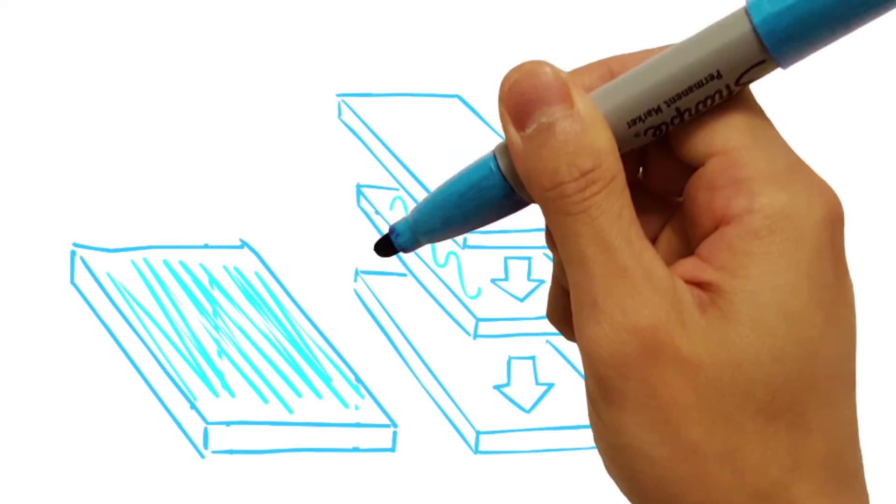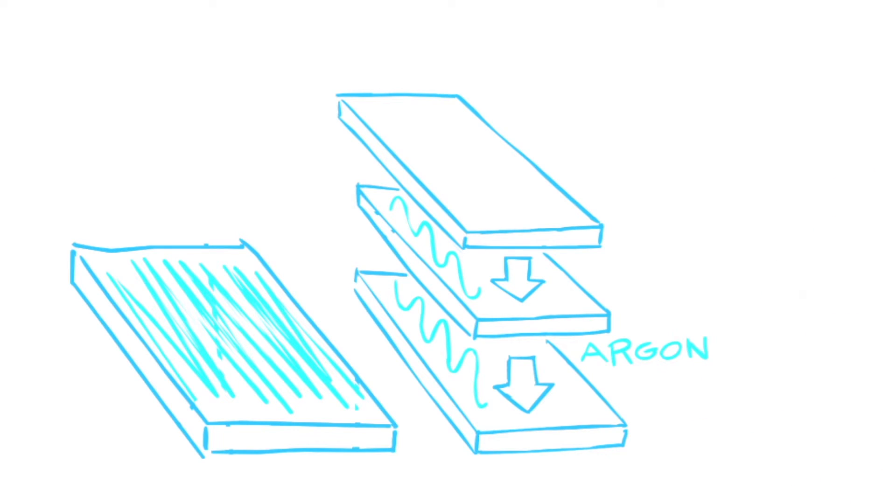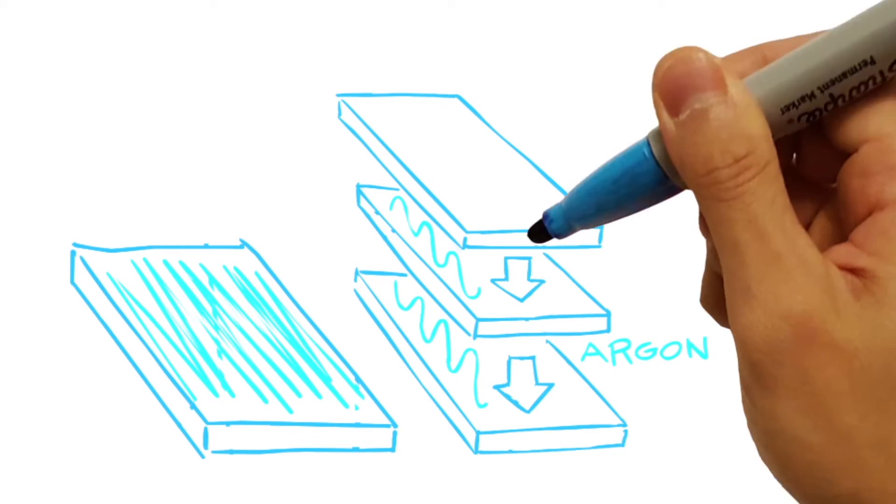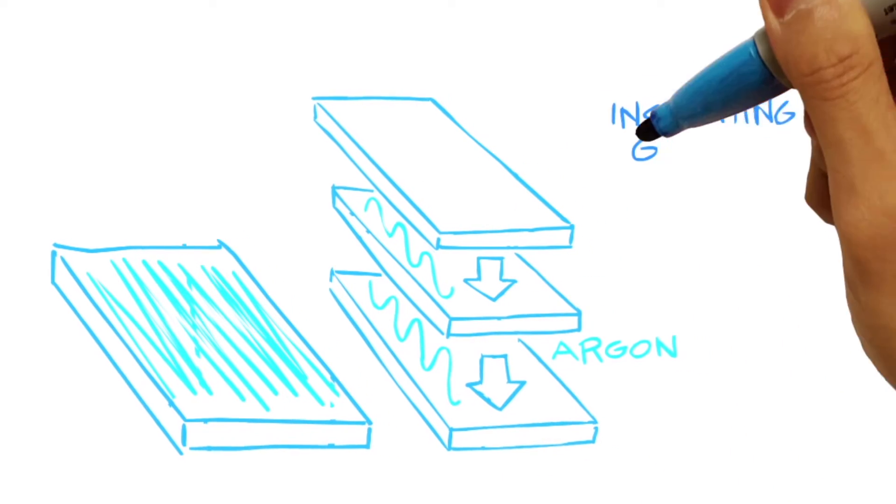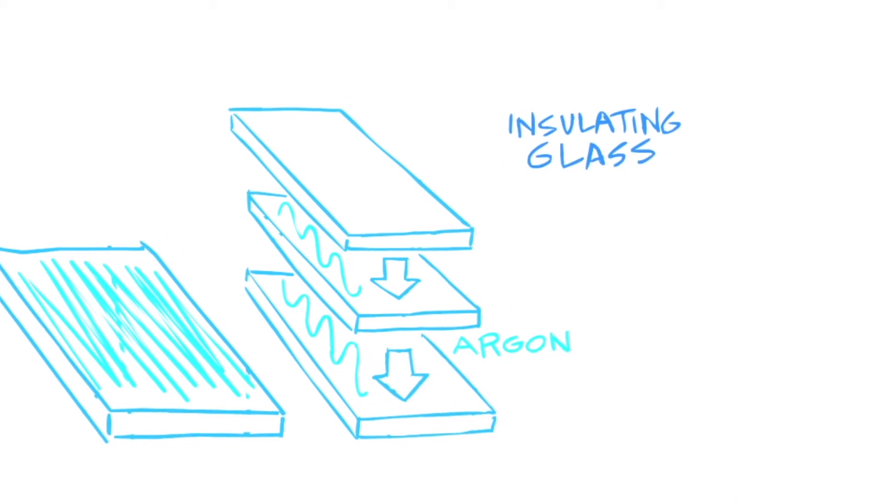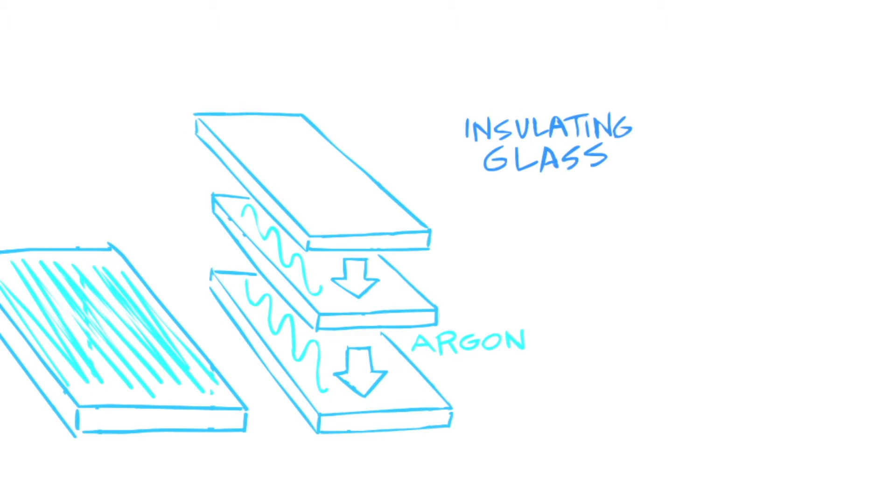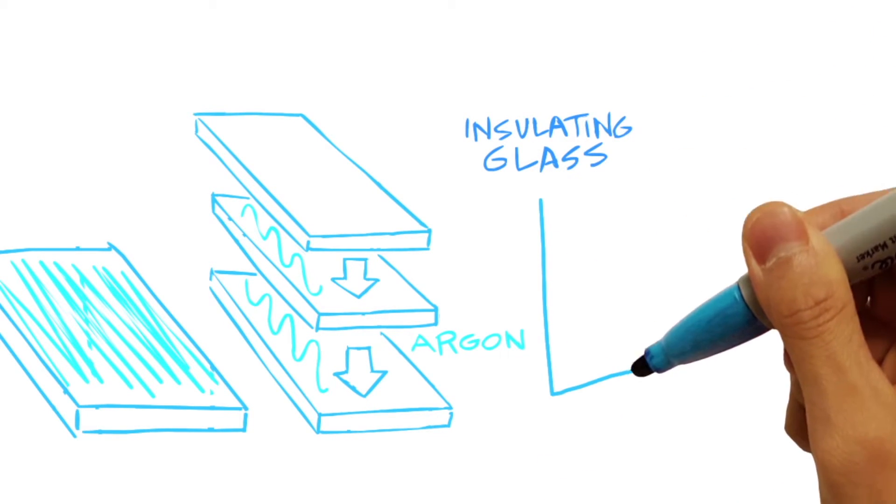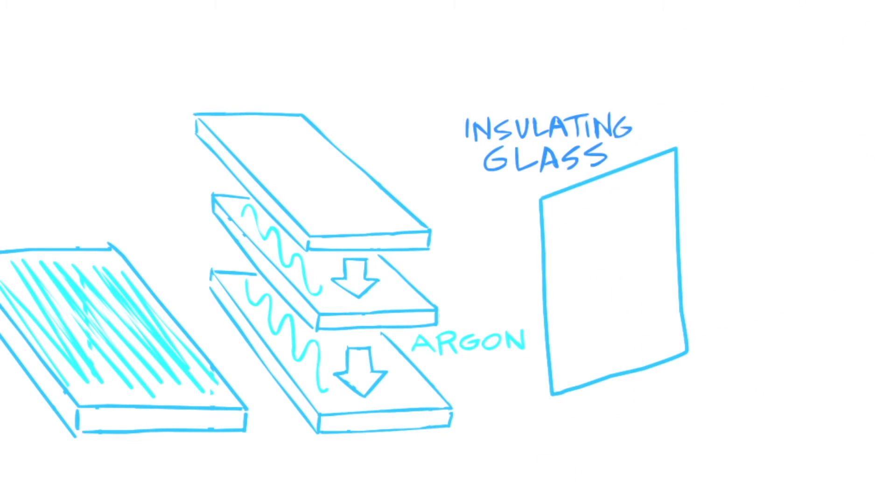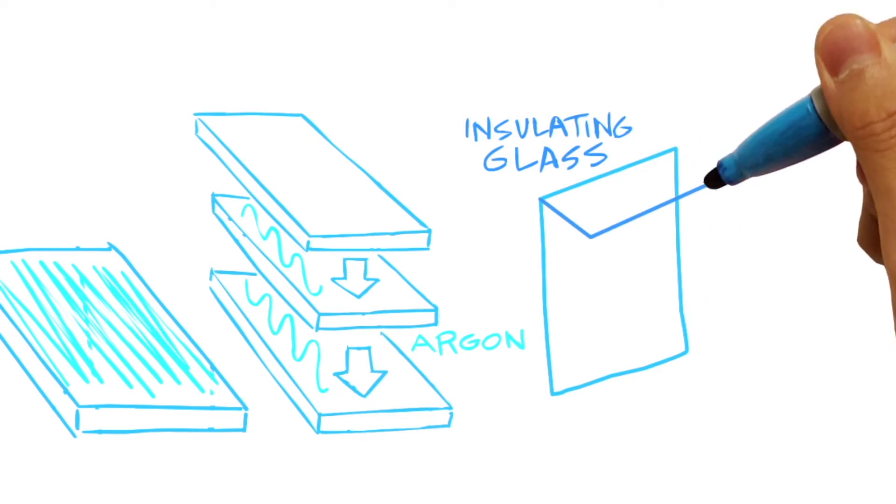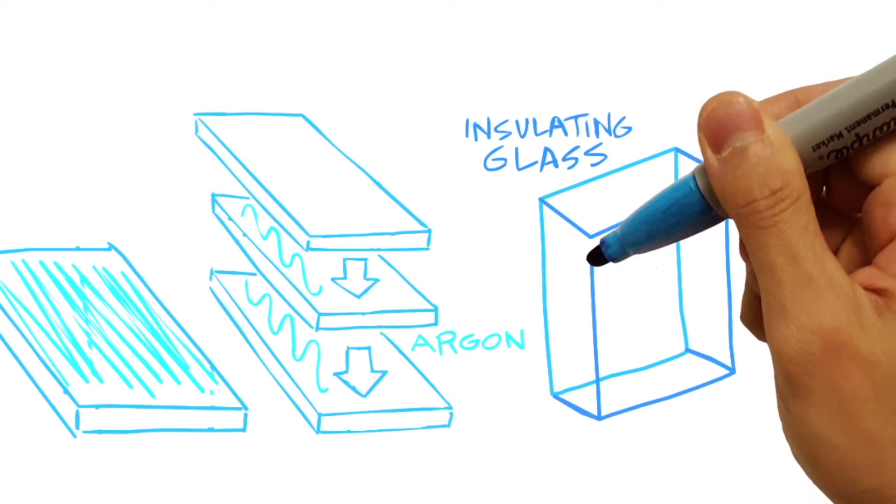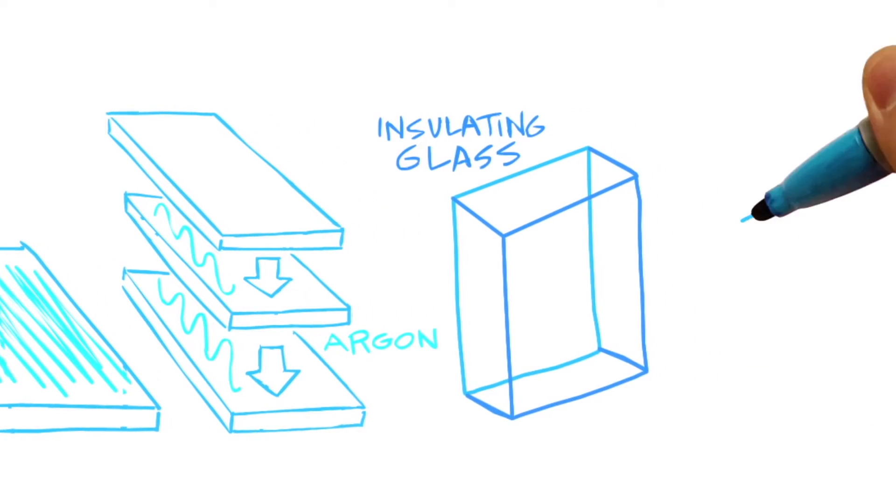Harmless gases like argon are often used to improve thermal performance. If you hear the term insulating glass, it means two pieces of glass have been spaced apart and sealed to form a single unit.